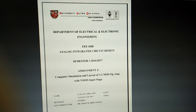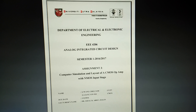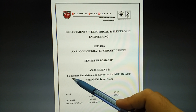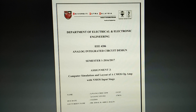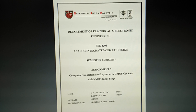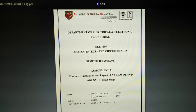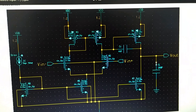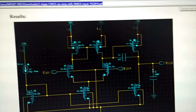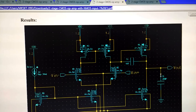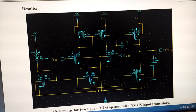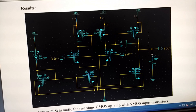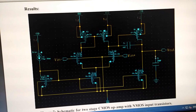In this video we are going to talk about the computer simulation and layout of a CMOS op-amp with NMOS input stage. This is the basic structure of an op-amp. This op-amp consists of three basic parts: differential amplifier, common source amplifier, and also biasing circuit.